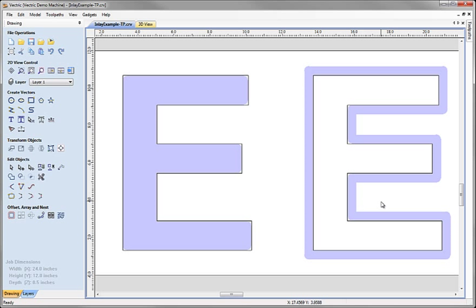So how do we go about cutting an inlay that will actually fit? And that's really the next part of this tutorial. We're going to look at the inlay toolpath strategies for doing this job.